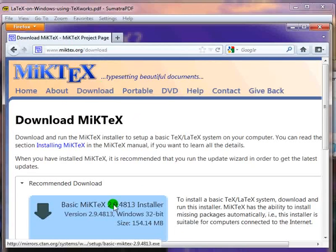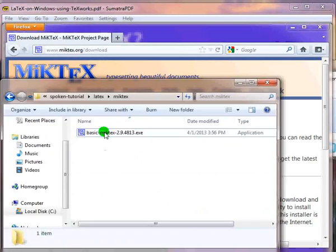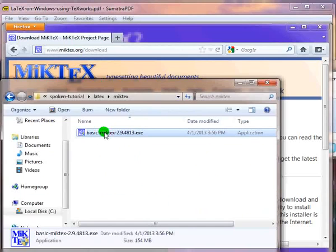It will take some time to download. I have already downloaded this file. Here it is. Double-click on this file to start the installation.